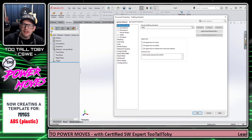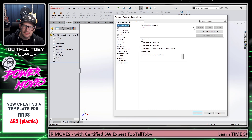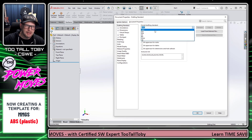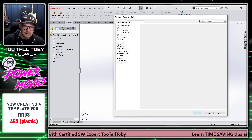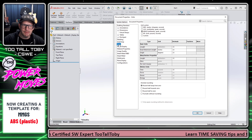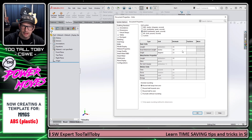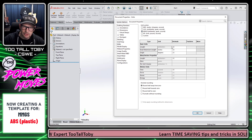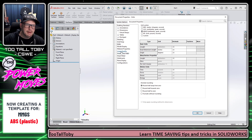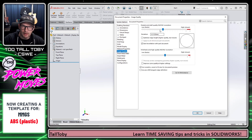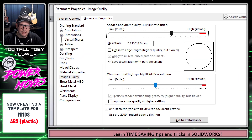Here are the things I'm going to change for today's tutorial. I'm going to click Drafting Standard and change this to ANSI. Then I'll go down to Units and change my units to MMGS. I'm going to set my unit precision to 2.